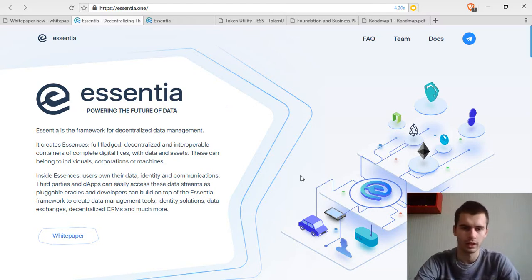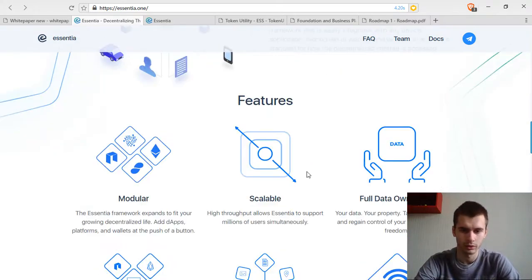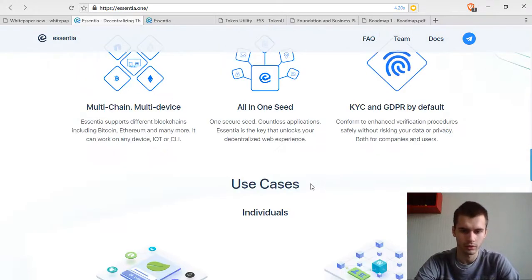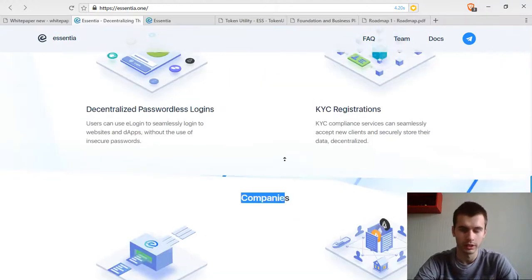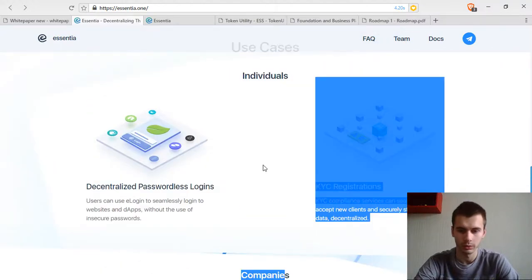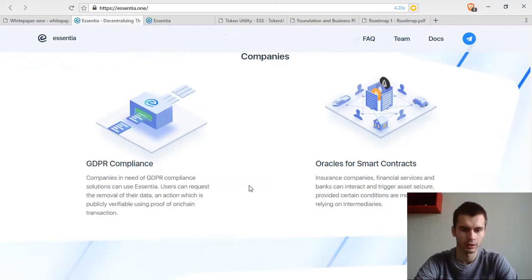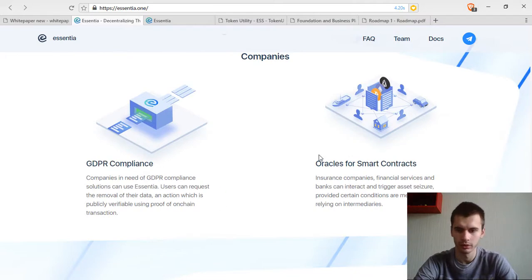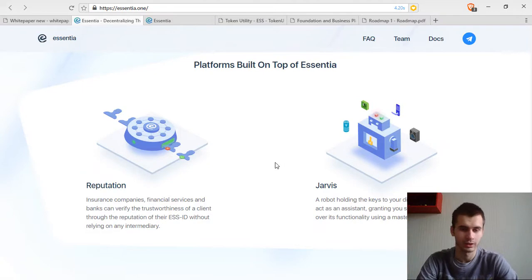What other solutions are they bringing in? KYC, passwordless logins, oracles for smart contracts. These were the main ones that came into mind.